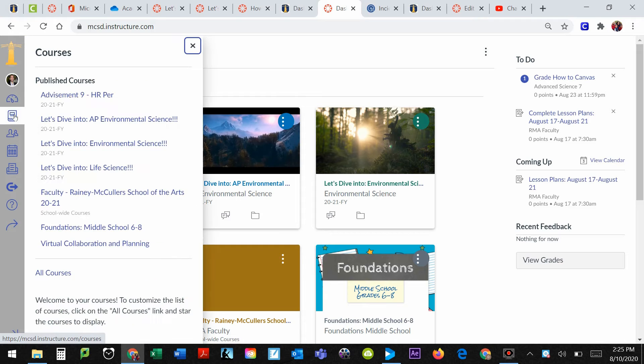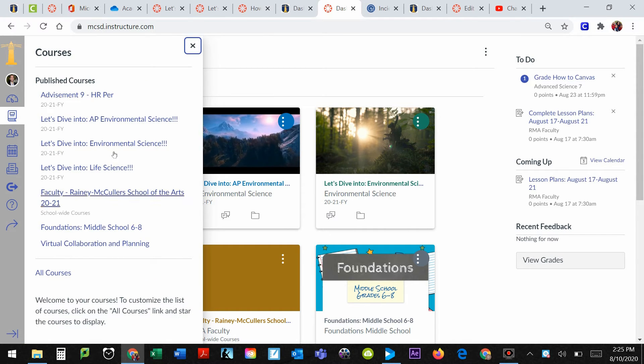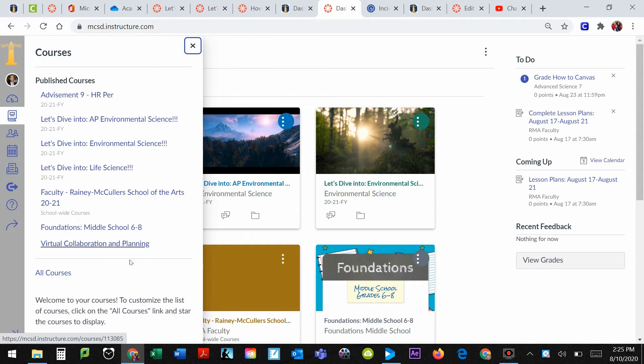Click on this and it will show you all of the published courses you are a part of. So these are all the ones that you can view and take a part in.